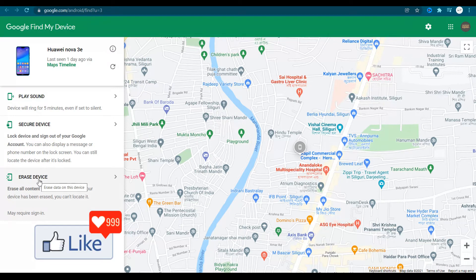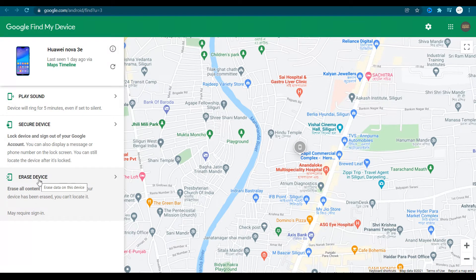At least if your data is erased from that device, somebody who may have found it cannot misuse your information.